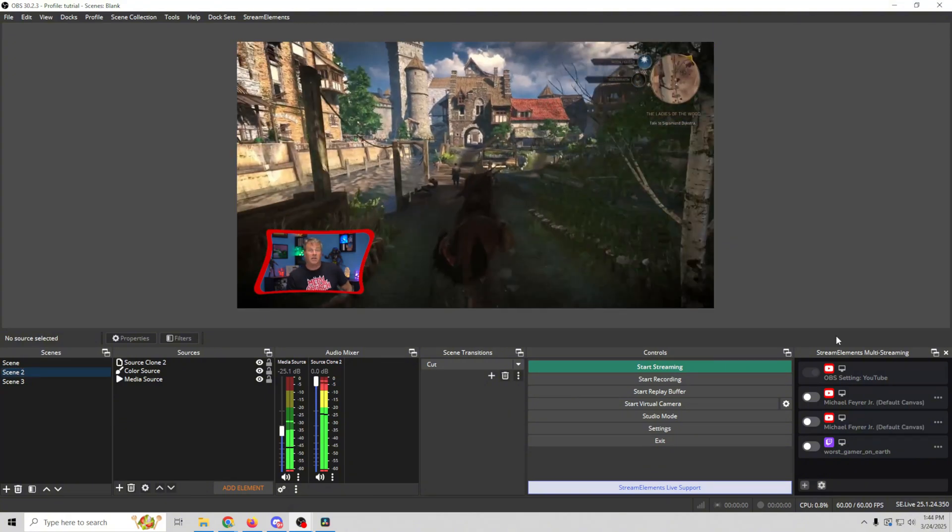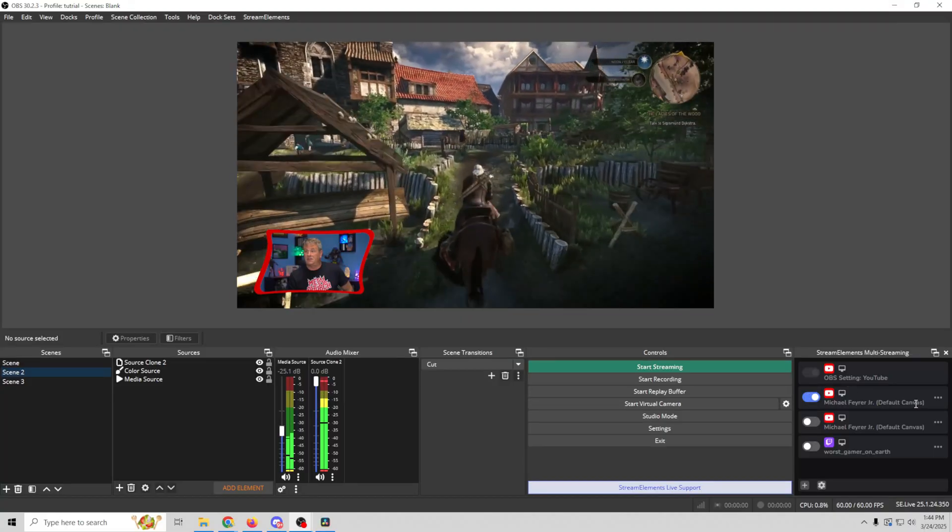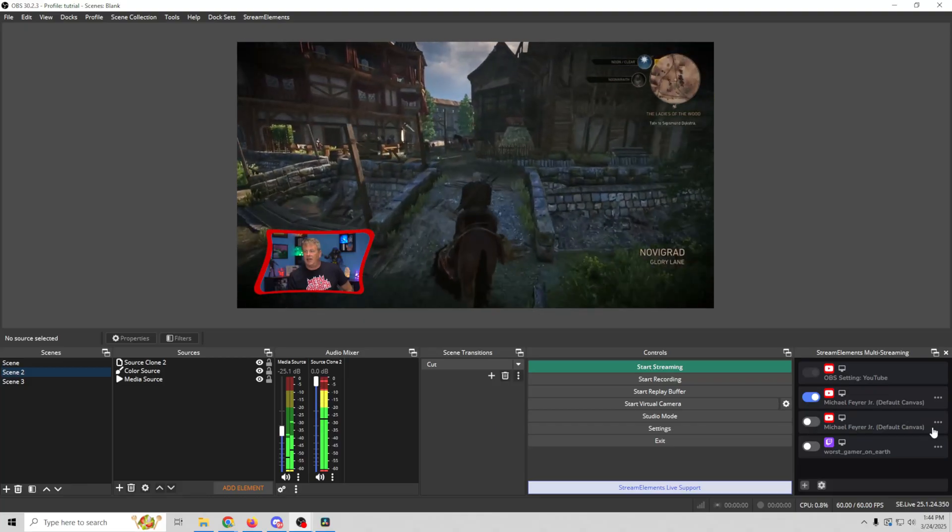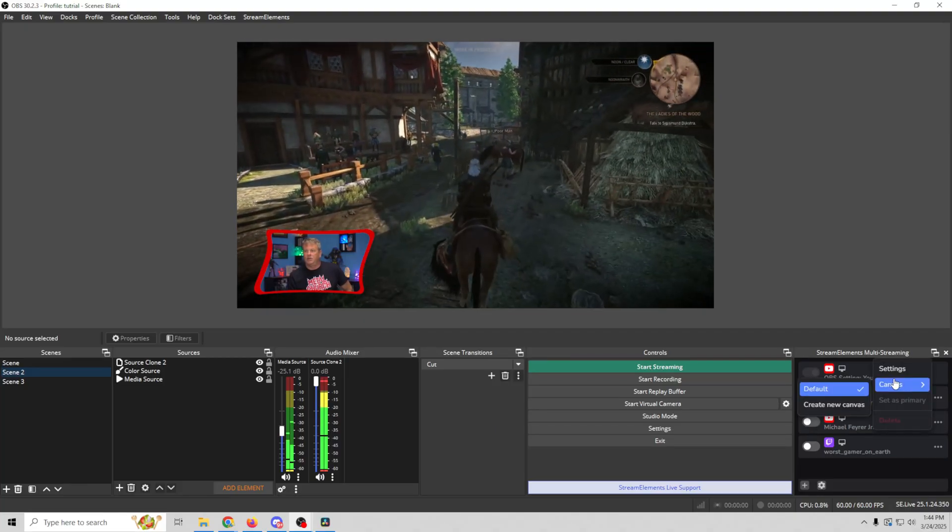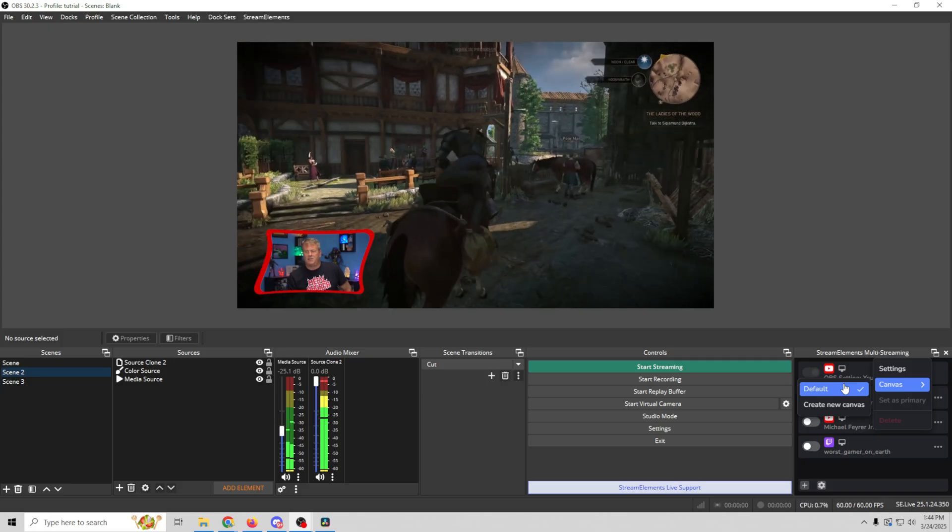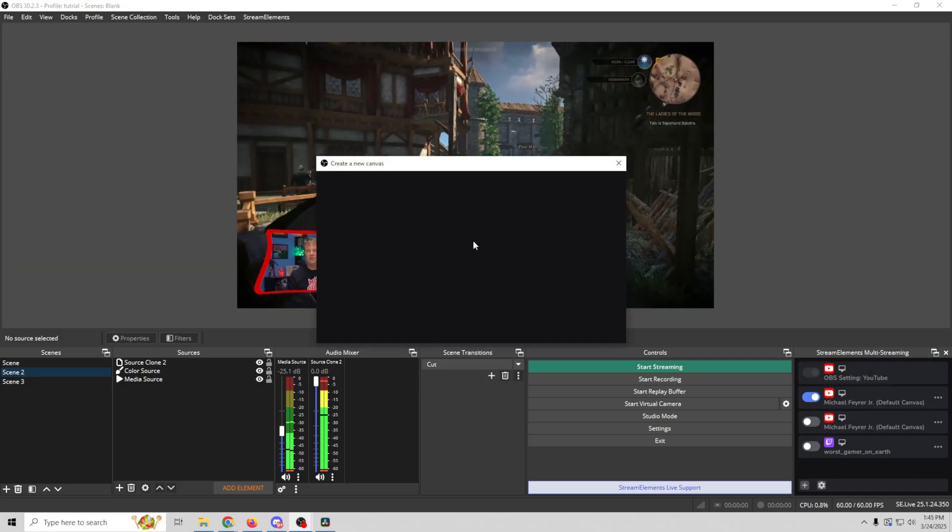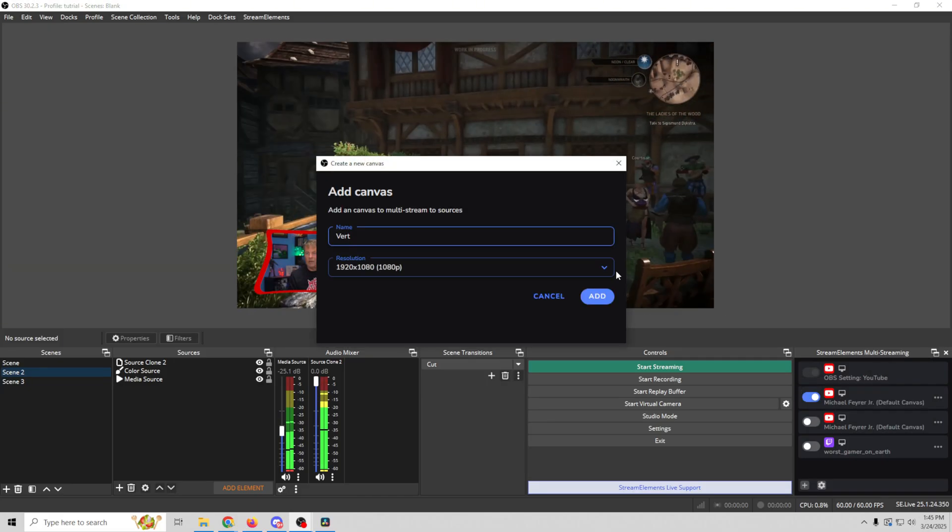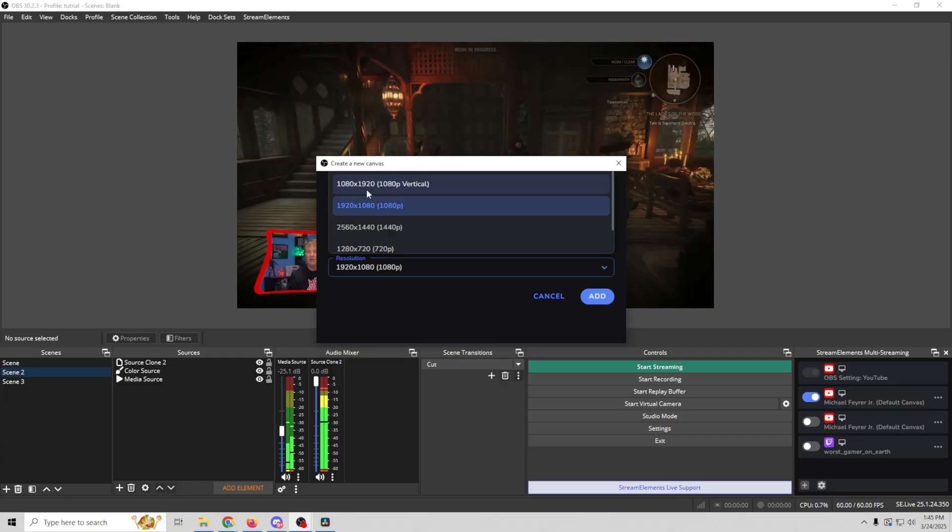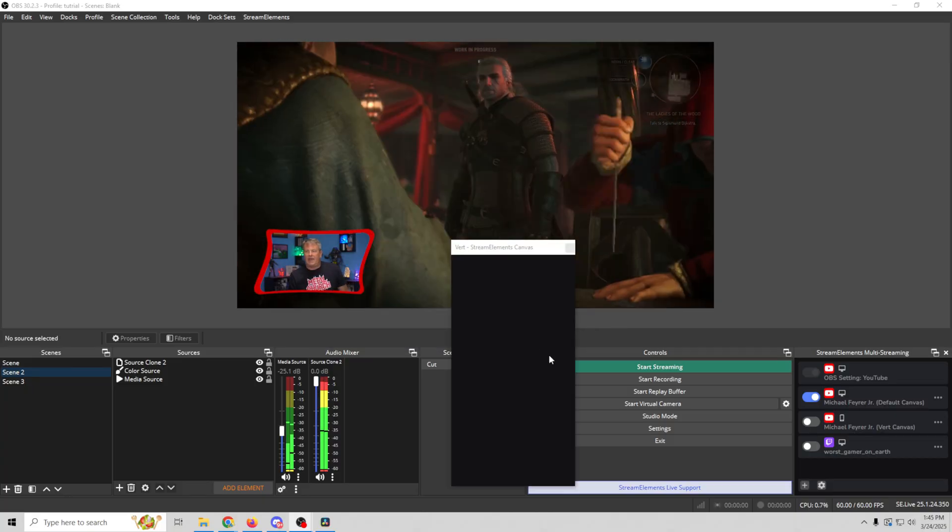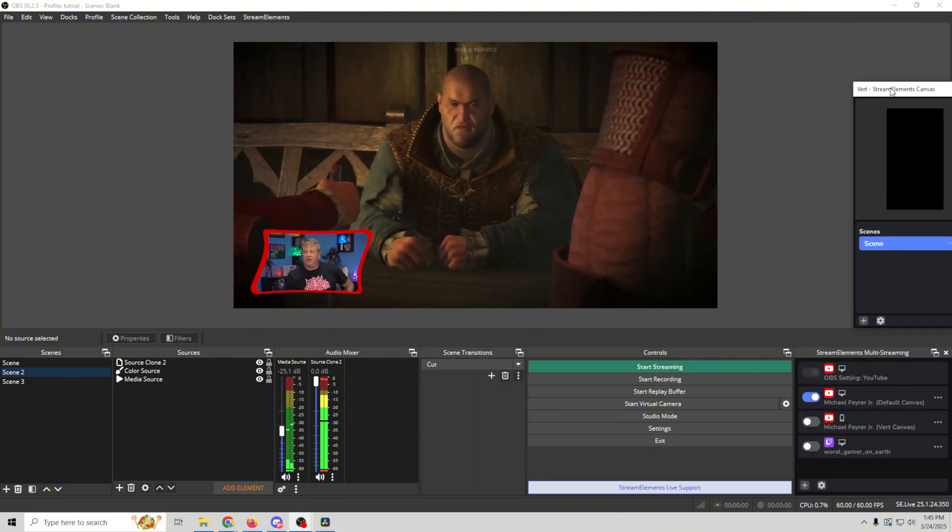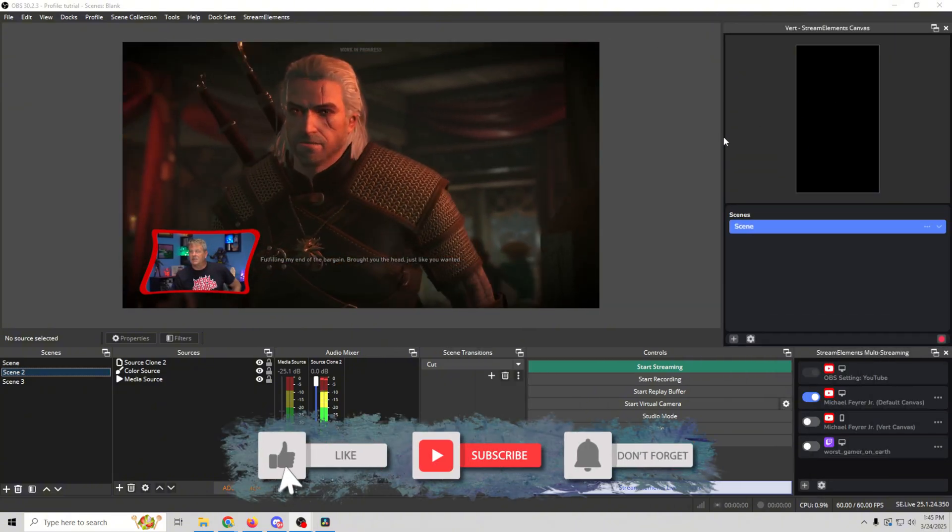All right, so what we're going to do is go over here and I'm going to turn this on and you can see that this is using the default canvas. And if I go ahead and click right here we can go into canvases and we have our default one which is the one that's already set up. We're going to create a new canvas and we're going to call this one vertical or vert and we're going to do 1920 by 1080 vertical or 1080 by 1920. So there we go, click add, you can see it creates this nifty little canvas right here and we can just go and post it up over here. We're all set.